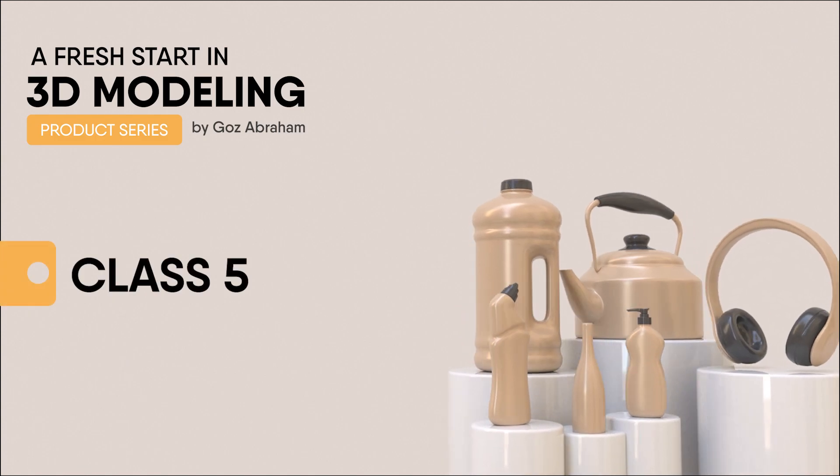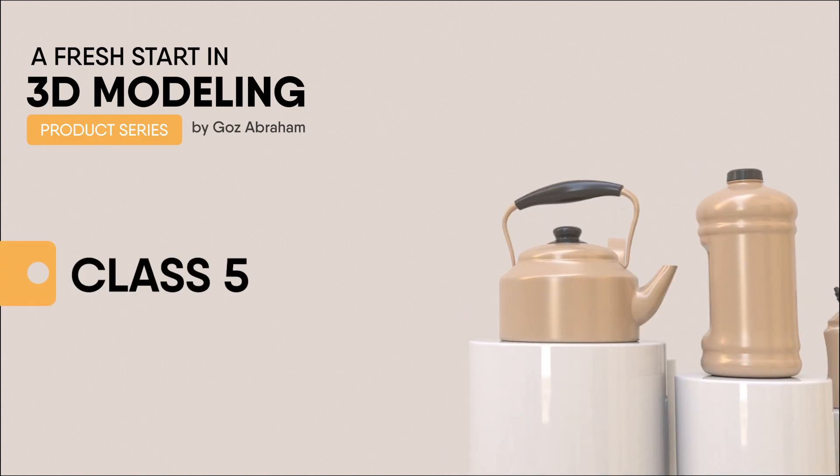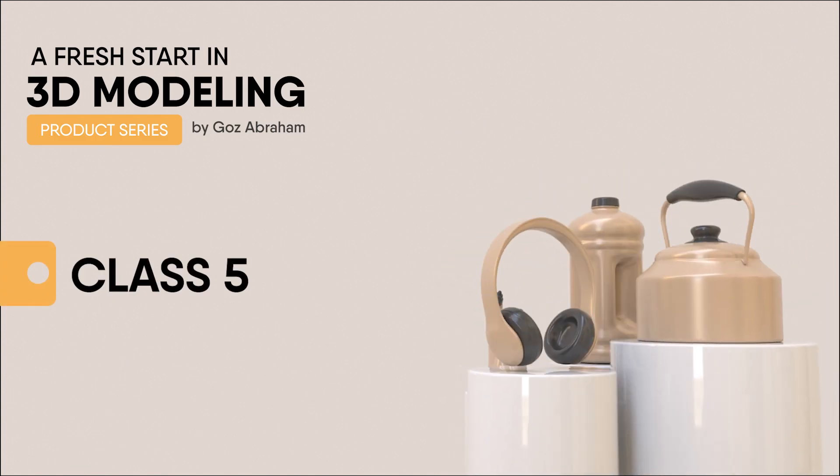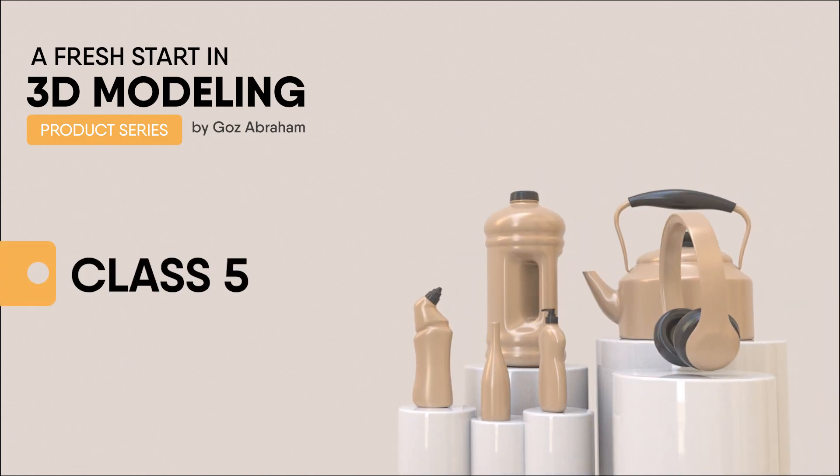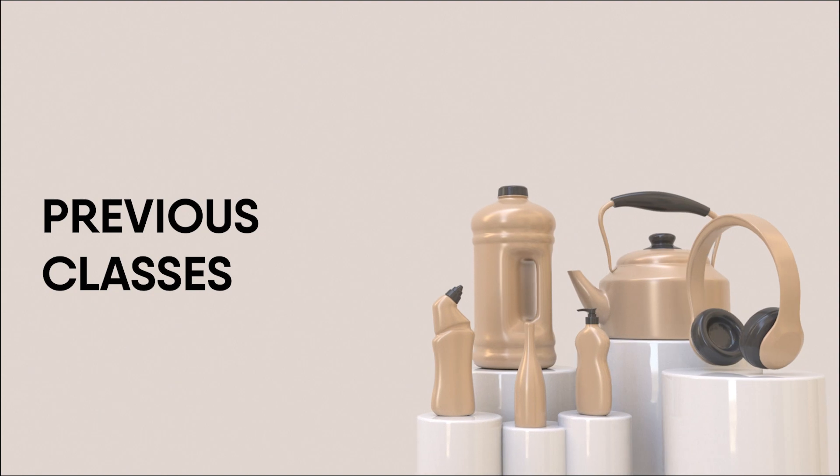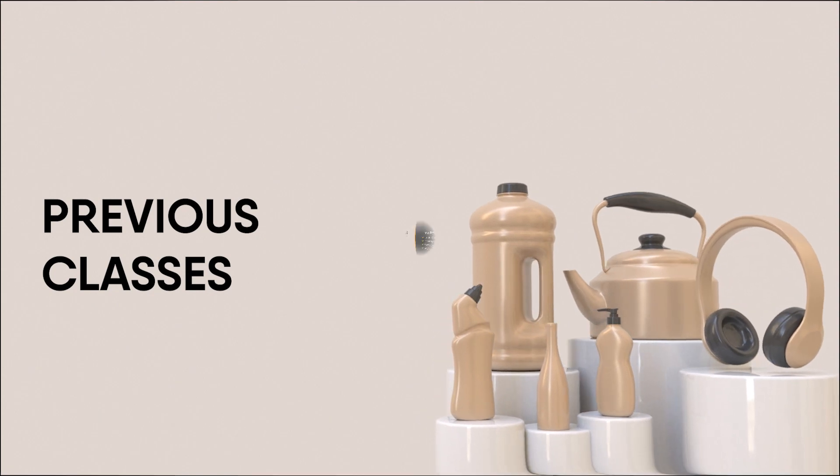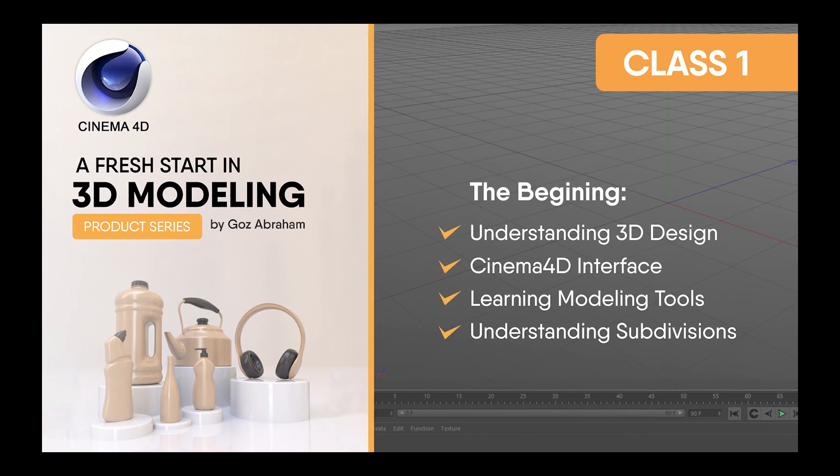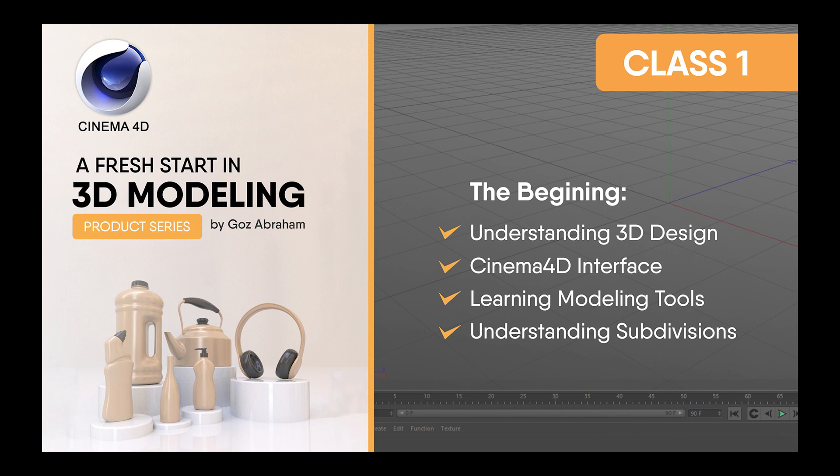Welcome to the fifth class of this fresh start in 3D modeling. In previous classes, here's what we have covered.